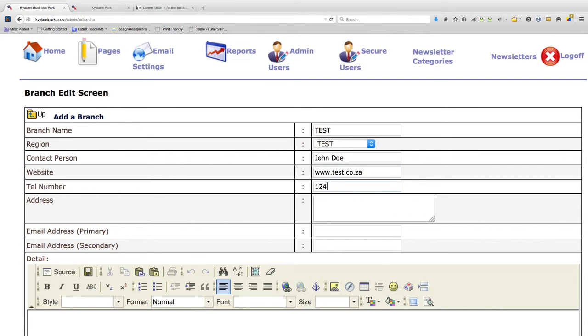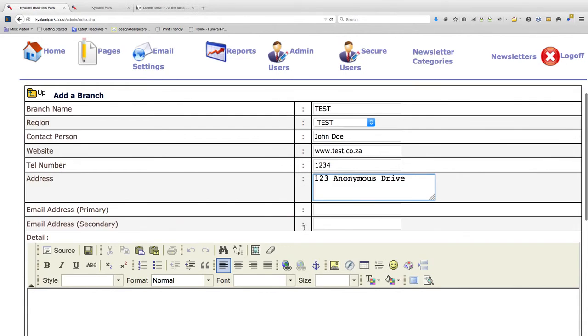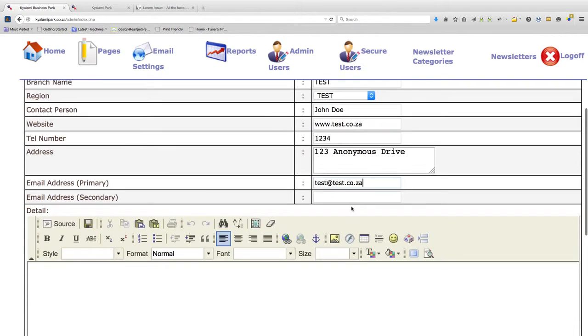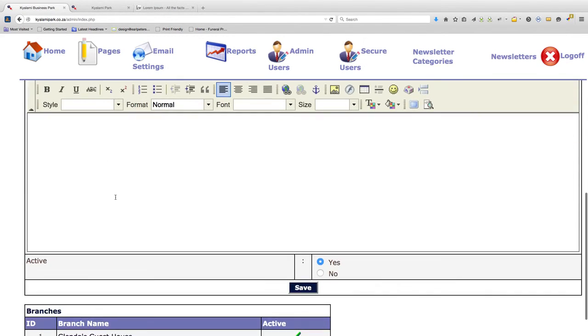Put in a dummy telephone number and dummy address. Also email address. And then over here you can add any content that you want to the website.